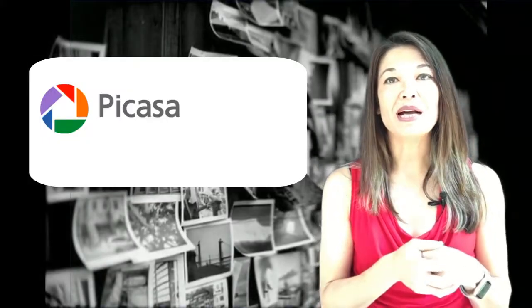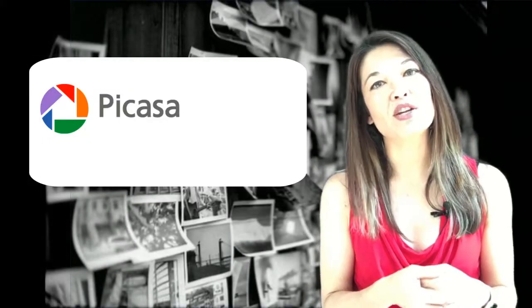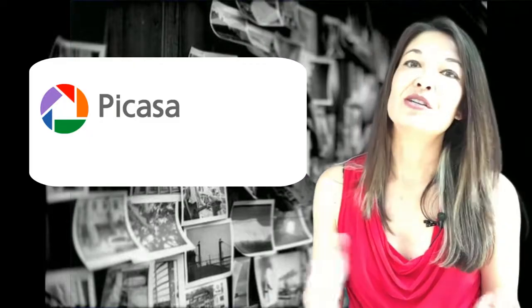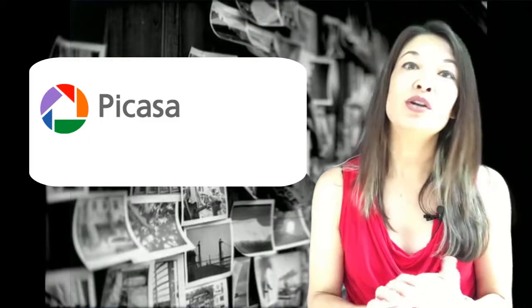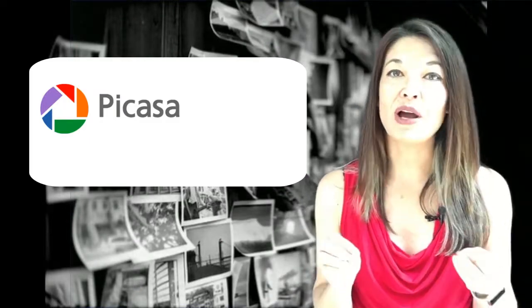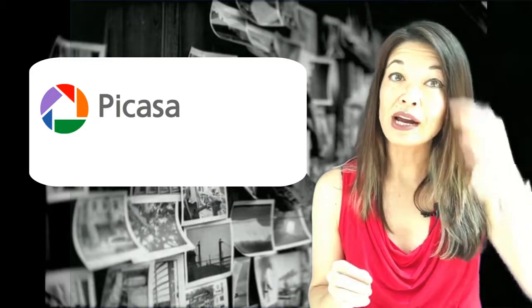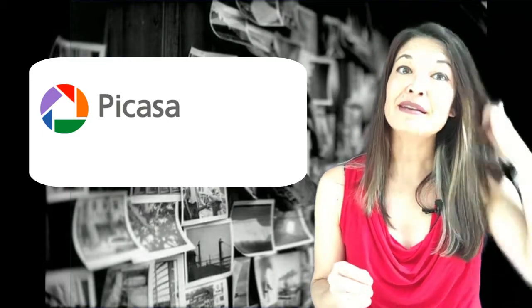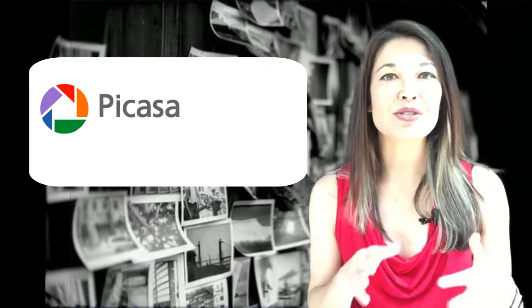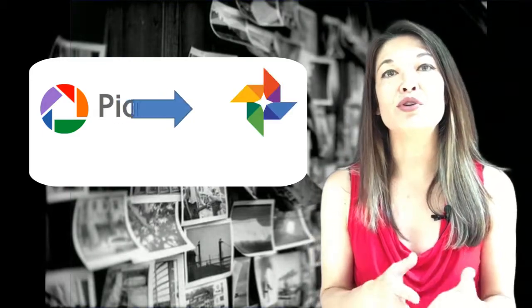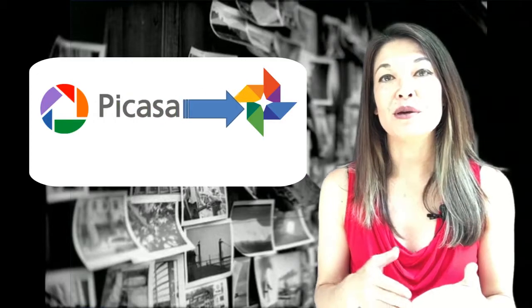I've been using Picasa for photo management for years now. Just to give a brief history, Google acquired this desktop software in 2004 and then gradually started phasing it out in favor of Google Photos.